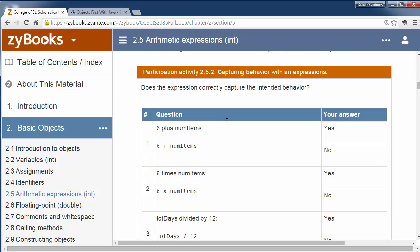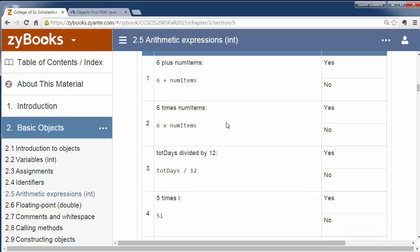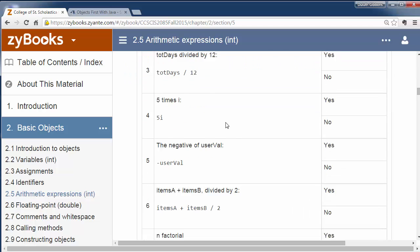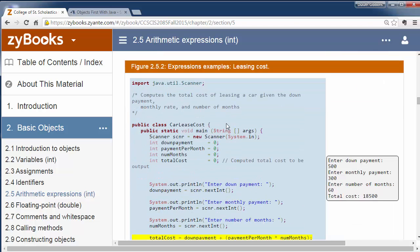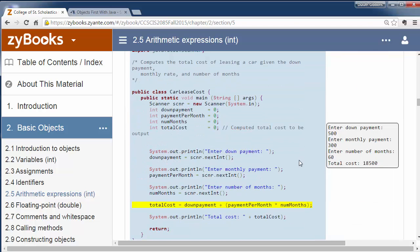Here are some more examples of expressions that you can review. And here is a simple program that does a calculation for us. This week we'll have an assignment where we'll do a similar program to this, so let's just kind of review it.